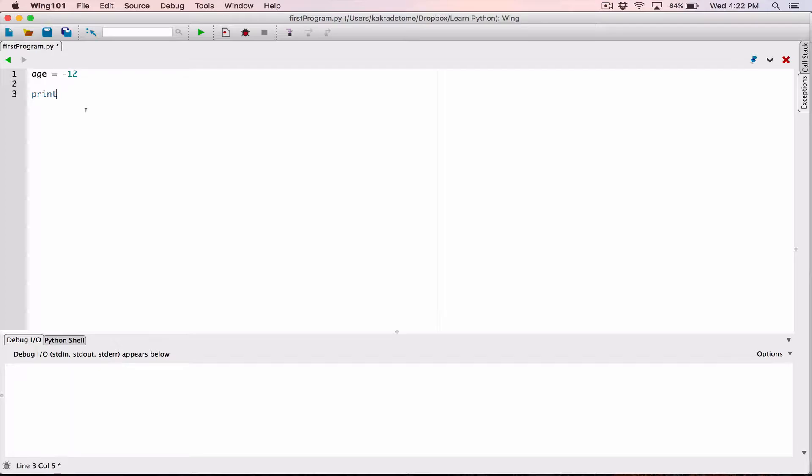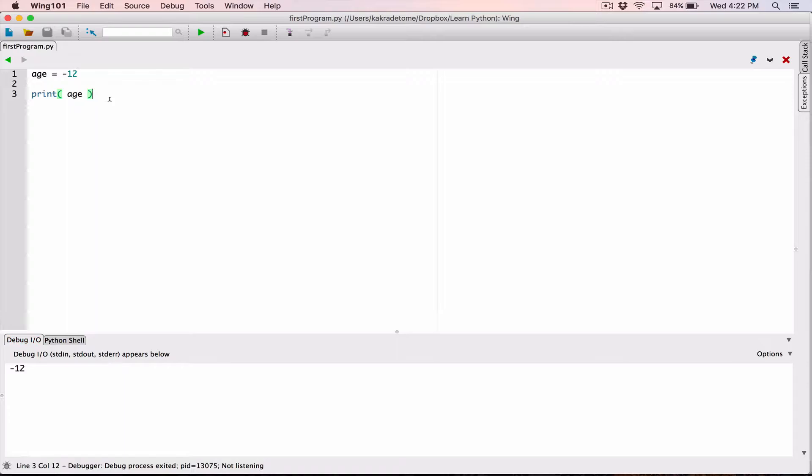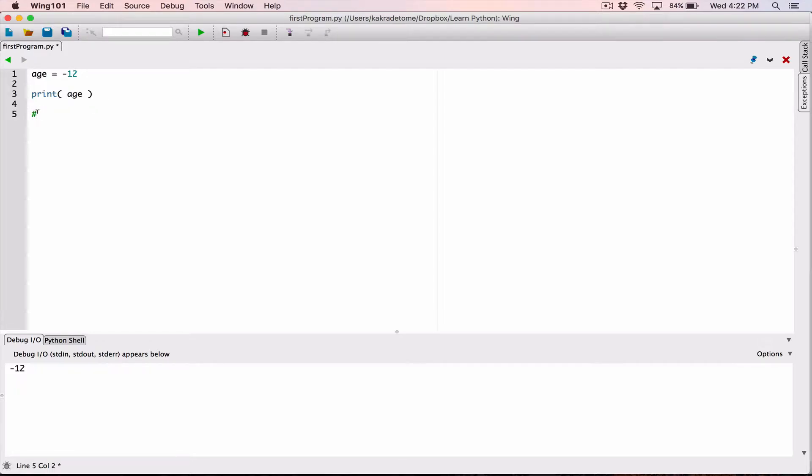And you can go ahead and print it as always. So print out the content of age, and we see that it's negative 12. So that's one type of data, int. Let me use a comment over here. Comment starts with a pound sign, and anything that follows the pound sign all the way to the end of the line becomes a comment. So int is the data type for it.